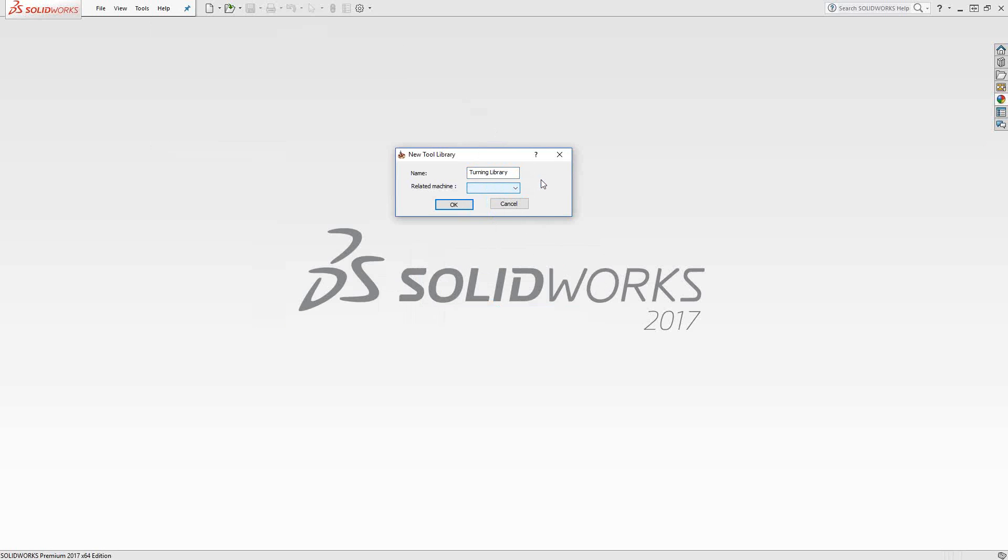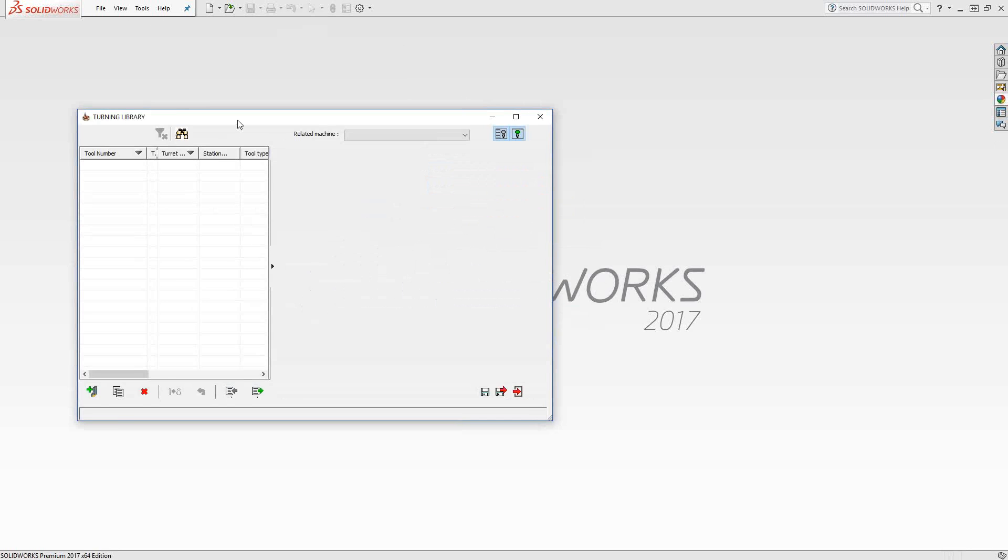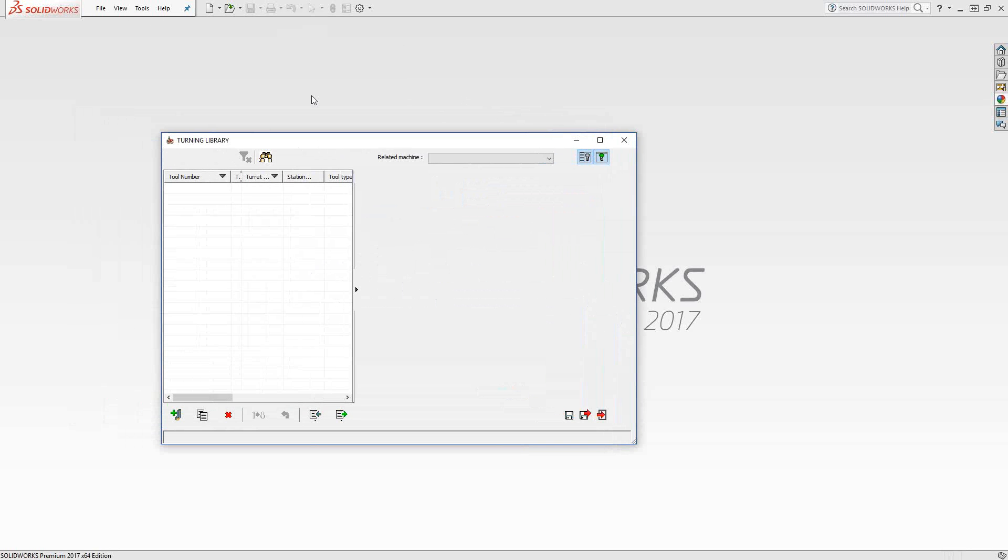Every time I open up one of these posts, it will default to this library. That's basically why you would choose a related machine. If you leave it blank, then it doesn't automatically load with any particular post. I'm just going to click OK.